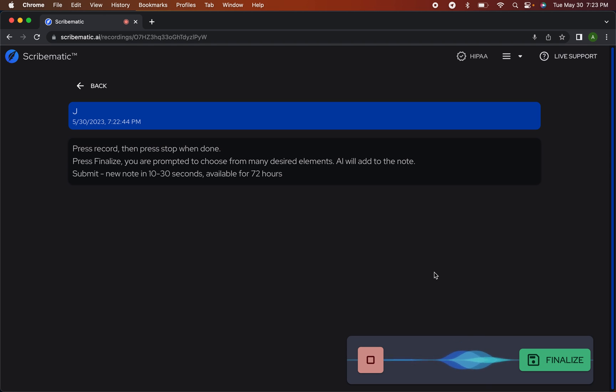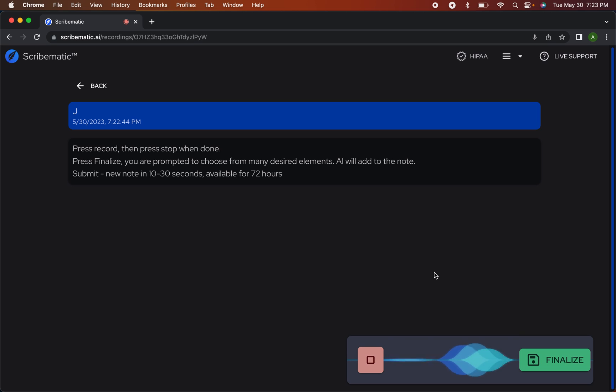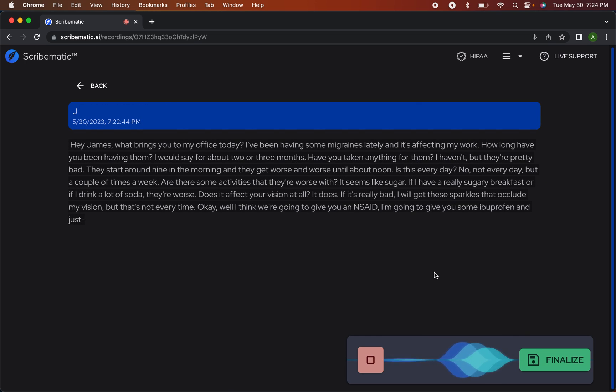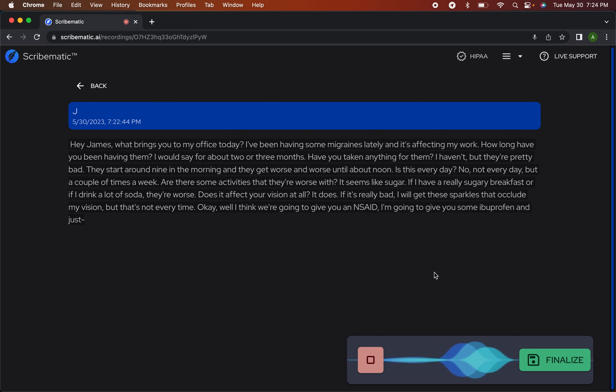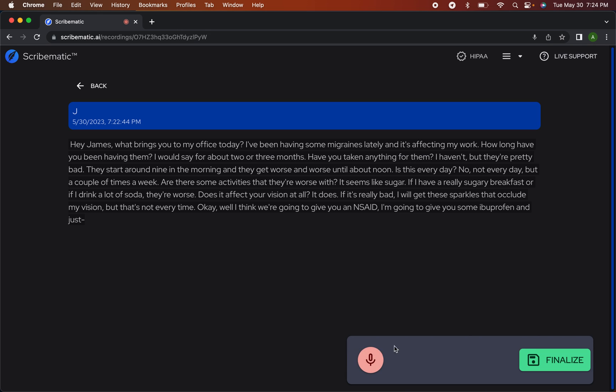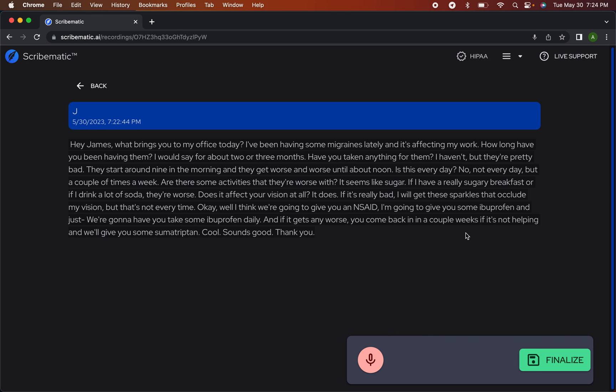Okay, well I think we're going to give you an NSAID. I'm going to give you some ibuprofen and have you take some ibuprofen daily. And if it gets any worse, you come back in a couple weeks if it's not helping and we'll give you some sumatriptan. Cool. Sounds good. Thank you. Okay, so we hit the stop button.